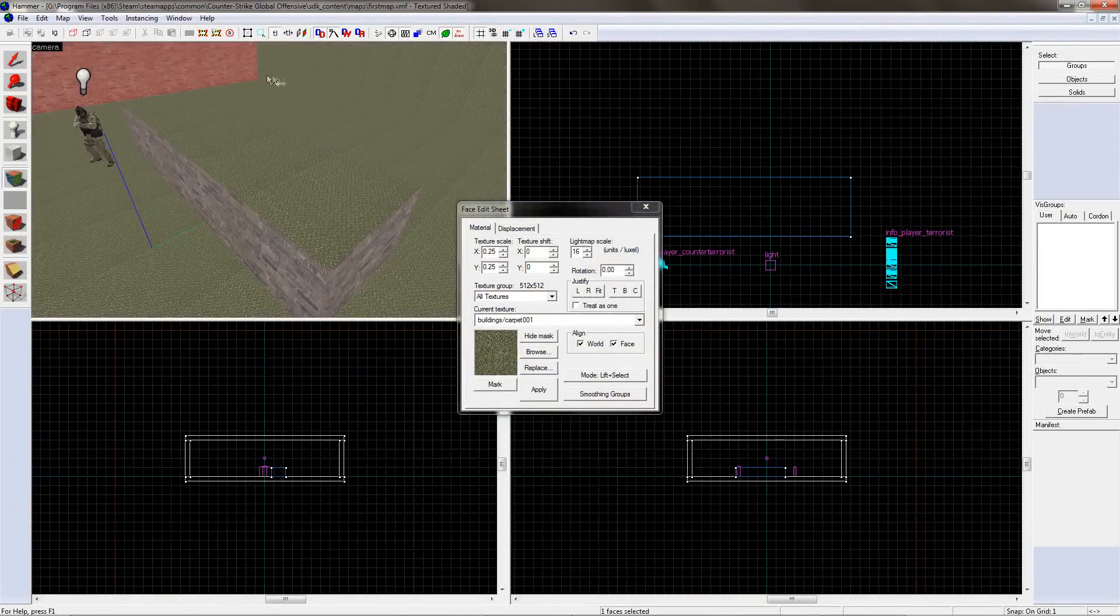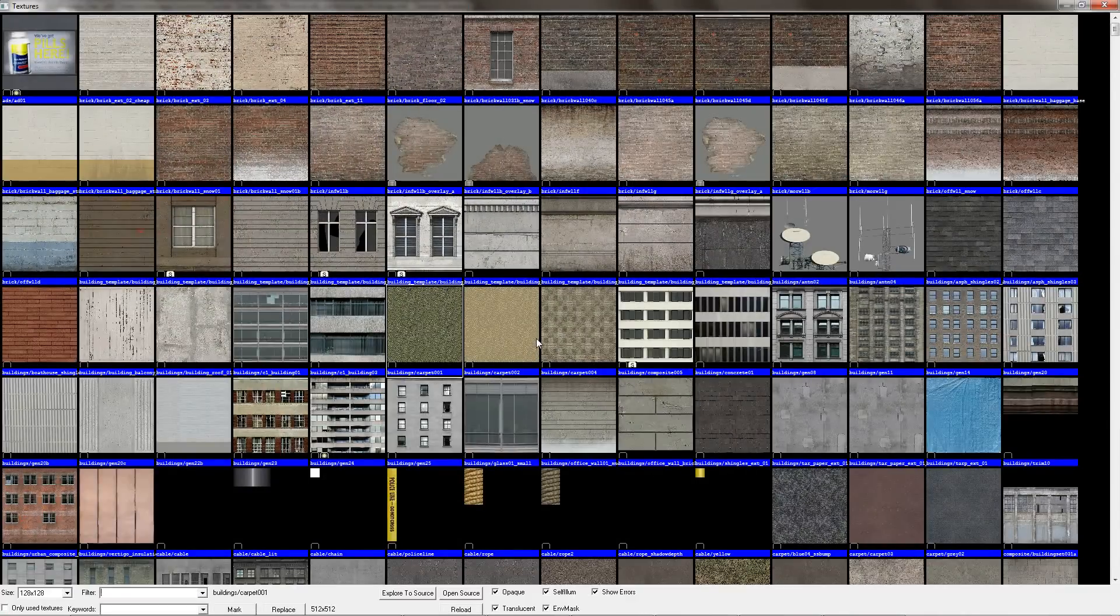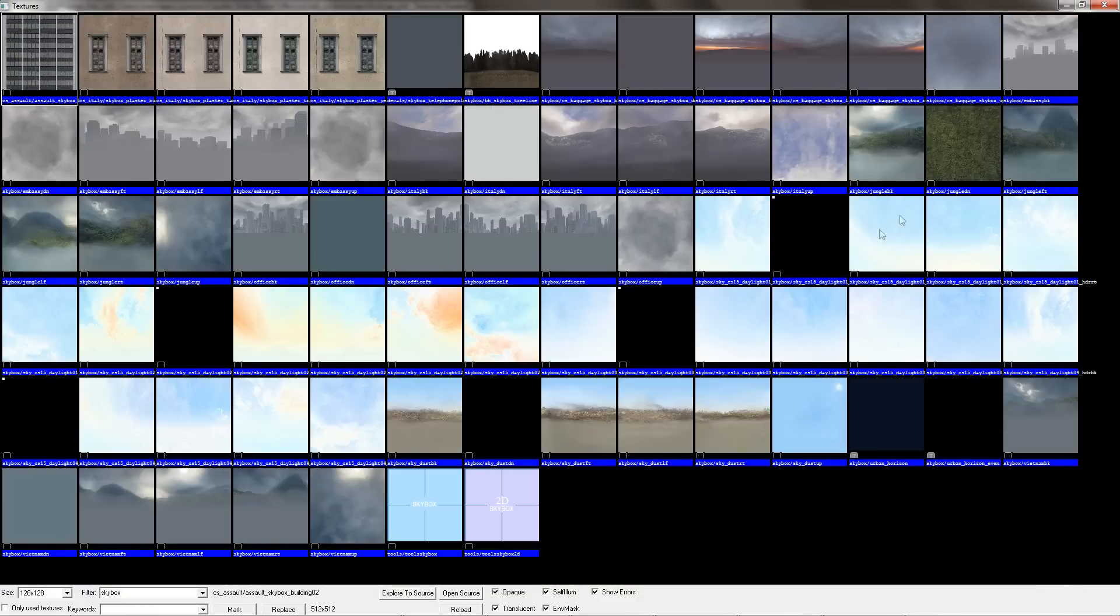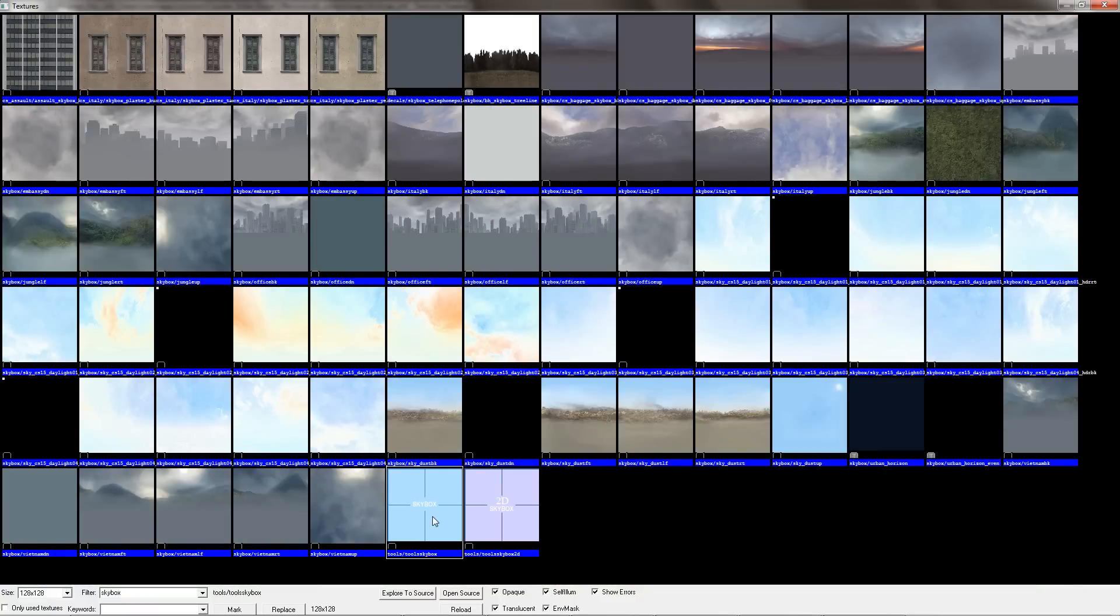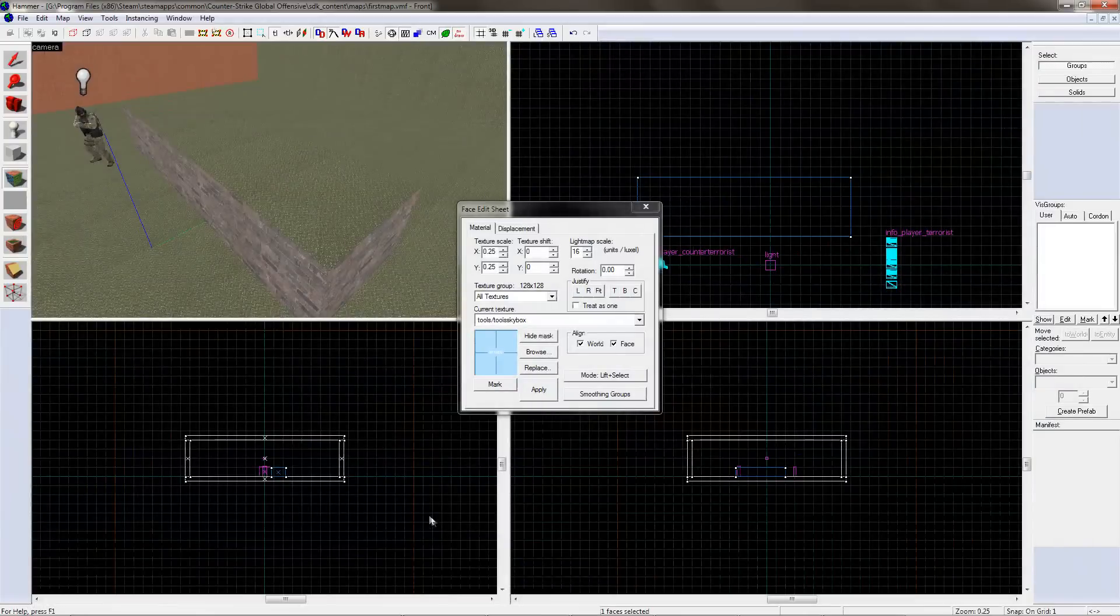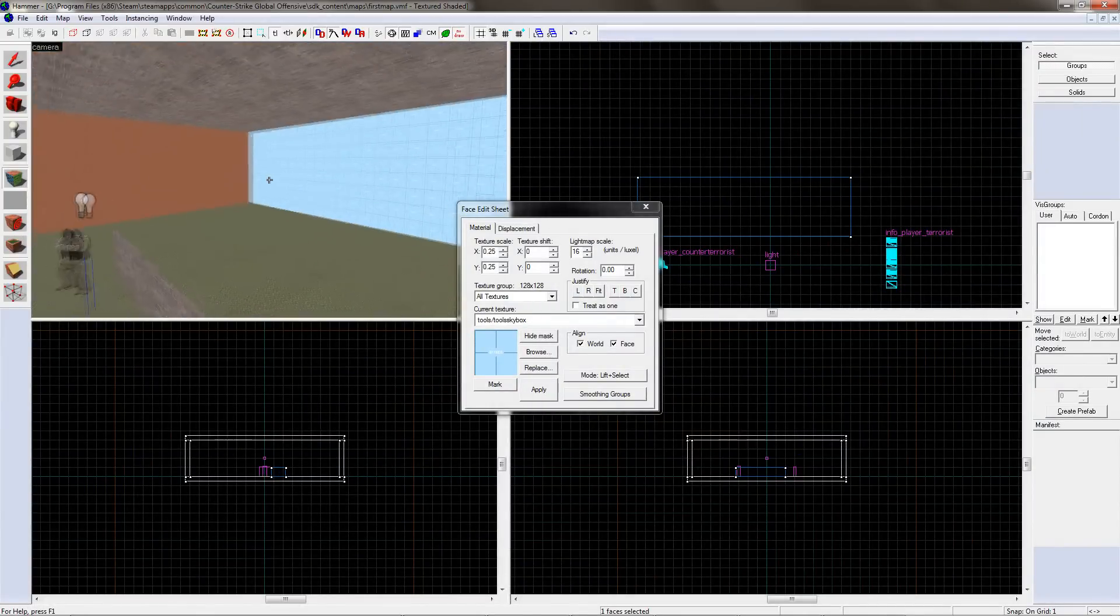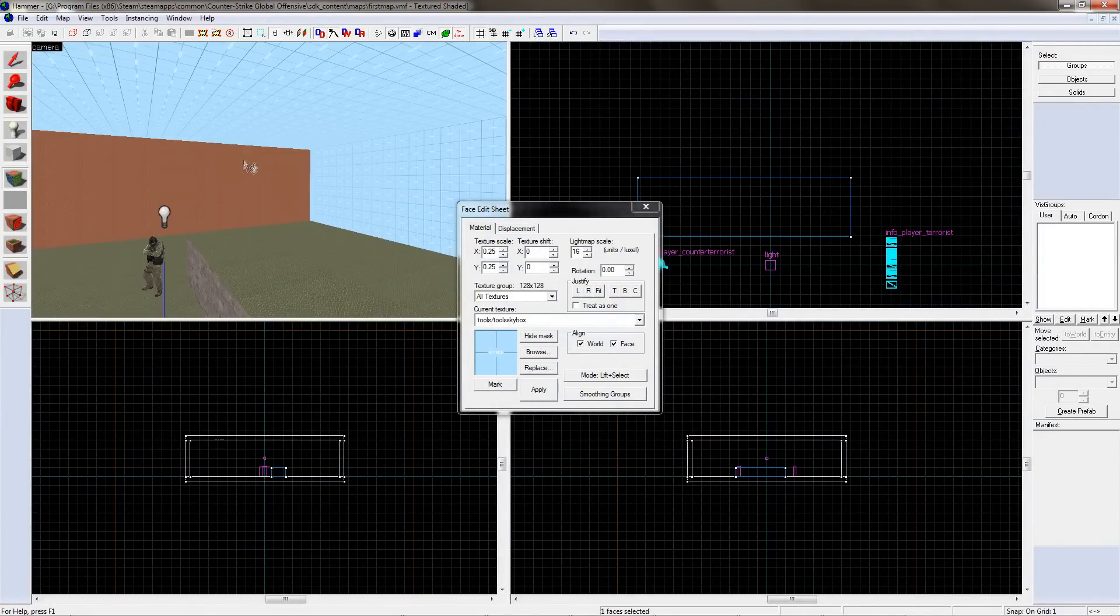If you want to have sky in your level, it works the same way as a normal texture. Click browse, and find the skybox texture. It helps to type skybox in the filter box at the bottom. Find the texture that looks like this, double-click on it, and apply it to any wall that you want to look like sky in the game.